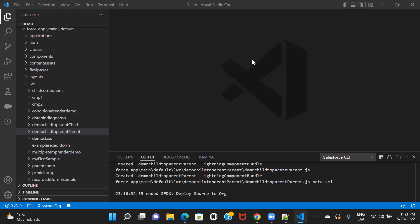Another thing to note about the custom event constructor is that it always takes one required parameter, which would be a string — that refers to the event type, basically. Don't worry about it; we'll see how it can be done. We'll take an example and try to understand how this can be achieved.